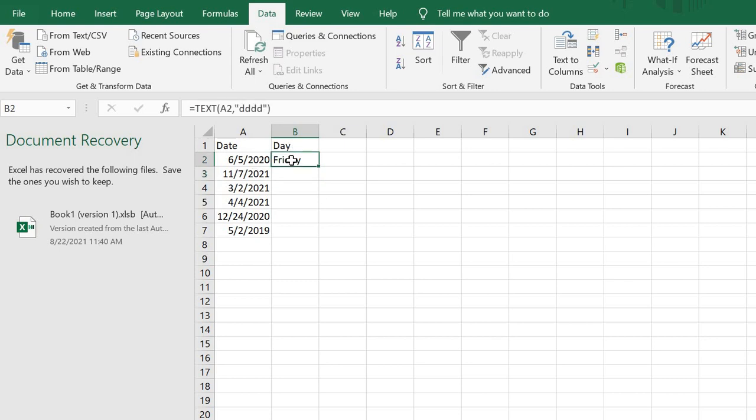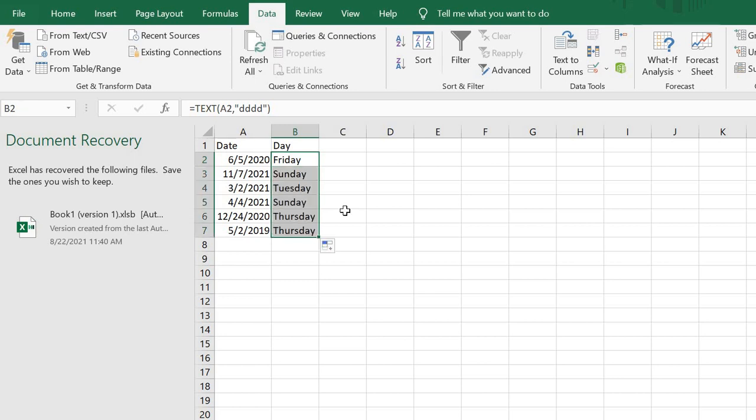To apply this to the remaining dates, just hover over to the bottom right, get this plus or fill handle, then drag down. This brings out the particular day of each date given.